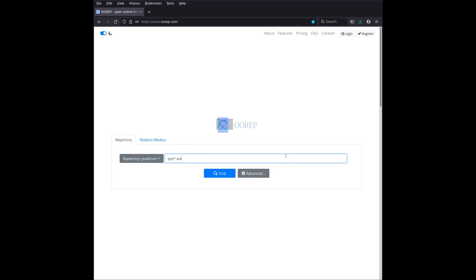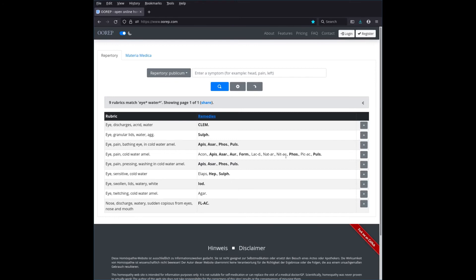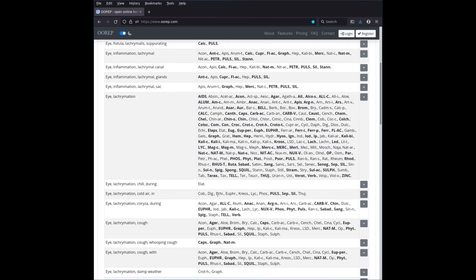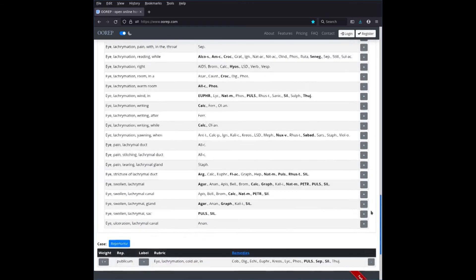A typical example: many people have watery eyes in a draft. If you search 'eye* water*' you find discharge rubrics or lid-gluing symptoms — not the common symptom you had in mind. What you need is the medical term: lacrimation. You don't even need to spell it fully — just type 'lacr' and then 'i', and you find 'eye lacrimation cold air', specific to Pulsatilla, Sepia, and Silica. You can click to add it to your case.